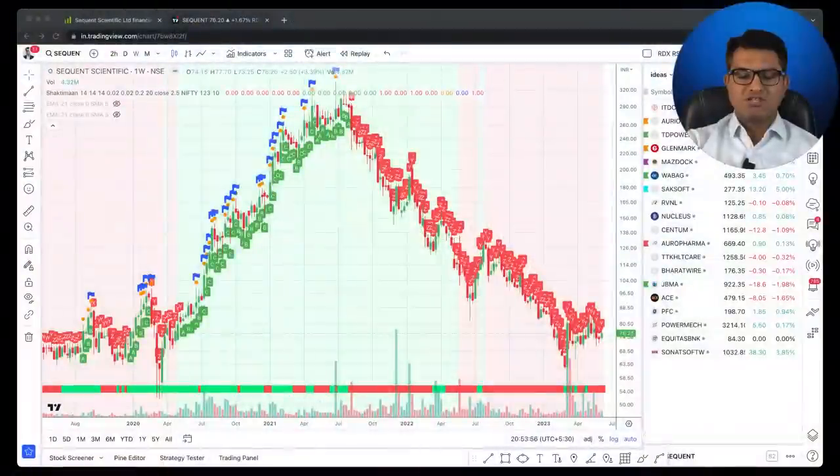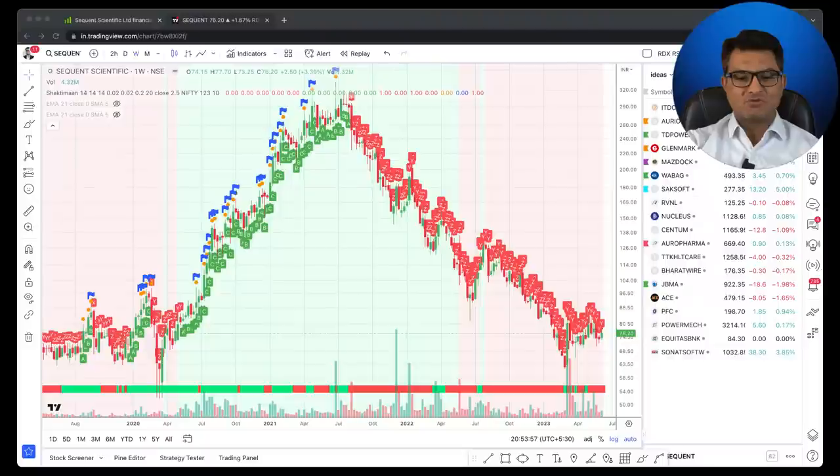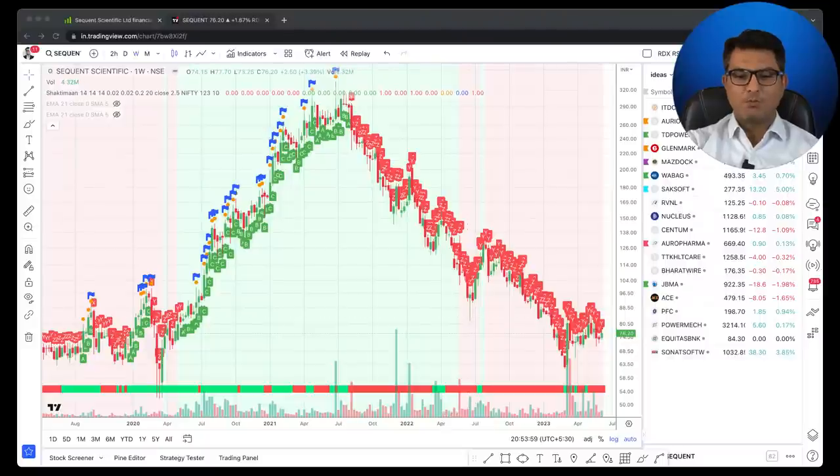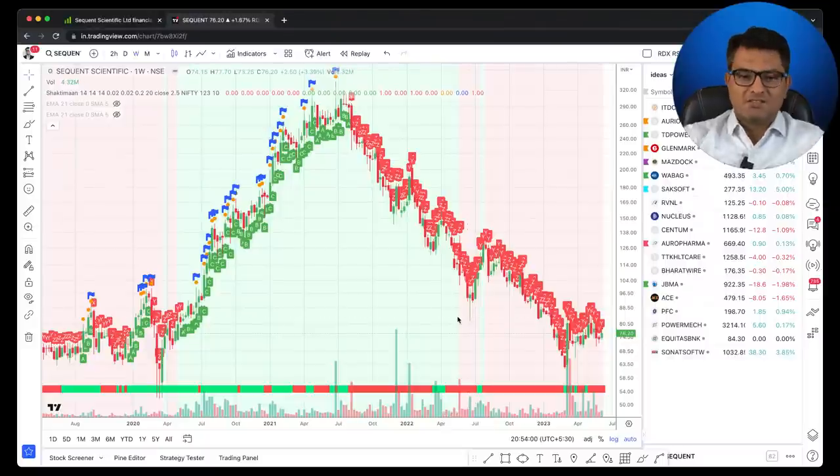Another problem is investors don't exit when the stock starts falling. You need a mechanism — a system — to exit. Unless you have that system, even if you rode the euphoria, you will give back all your gains. I use a custom indicator I call the Shaktiman Indicator, which combines all my different strategies and has become very powerful for taking investing decisions.